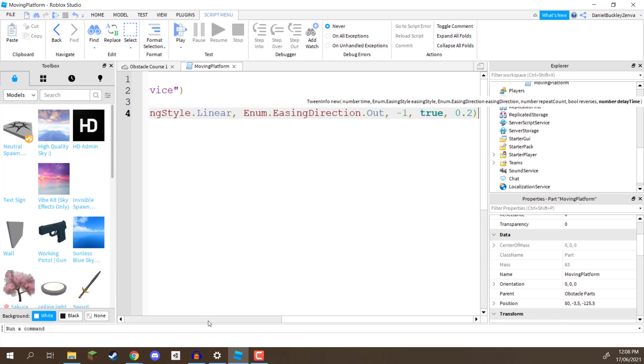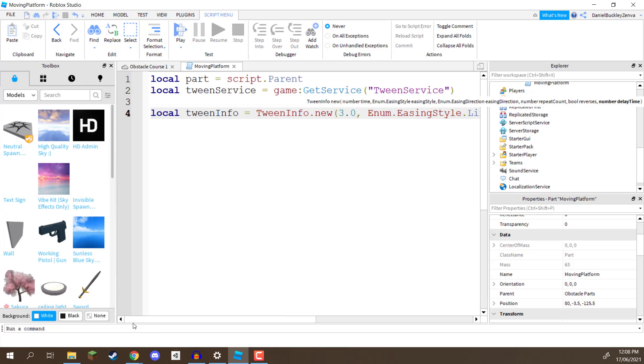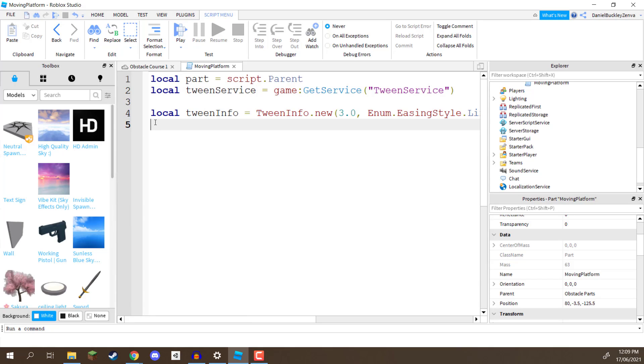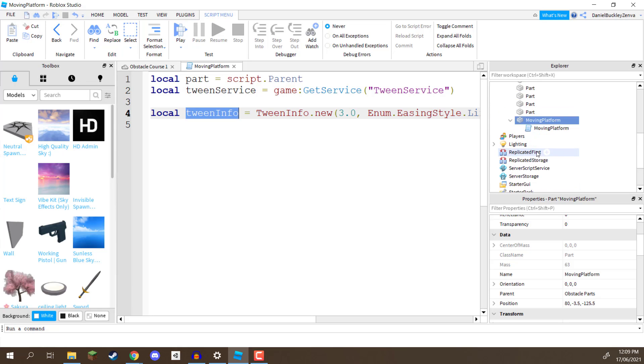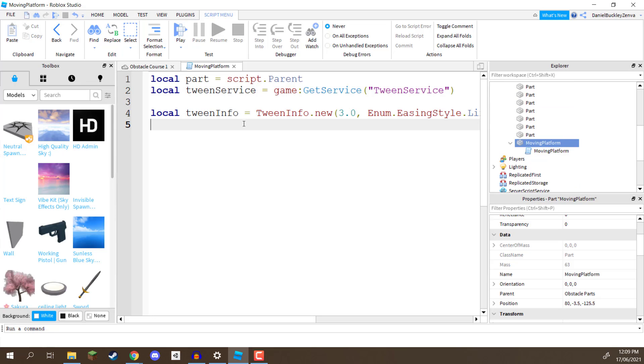So that is our tween information set up, there's a lot of things here. Next up, what we need to do is assign the actual tween, we need to actually create this tween, because right now, we've just created basically the data, or the information for this tween. Now, what we need to do is basically tell it, we want you to apply this tween here to this specific part, and we want you to move it to this specific position, let's do that now.